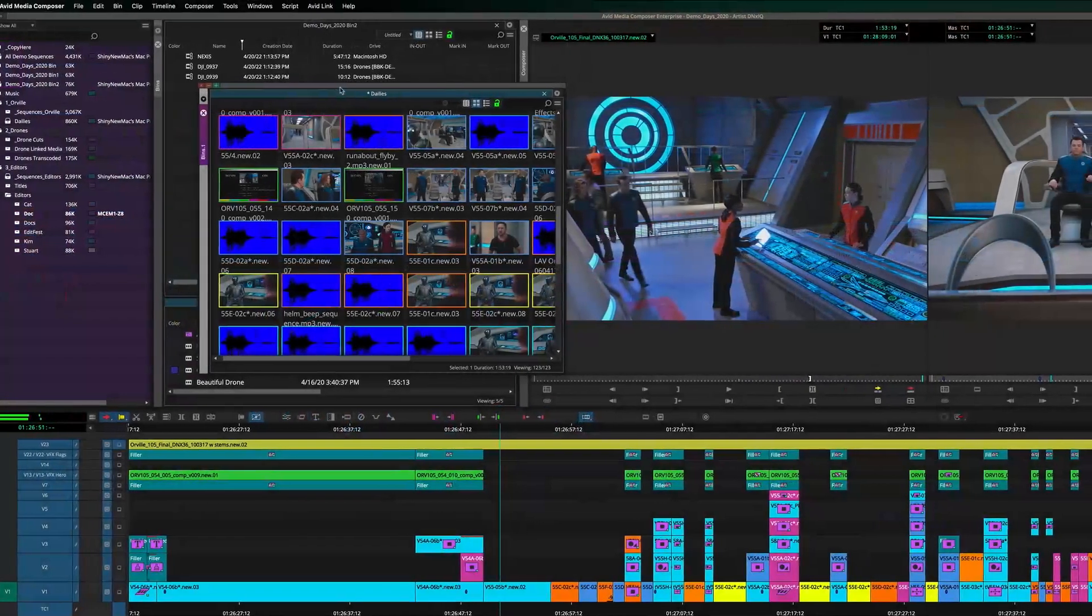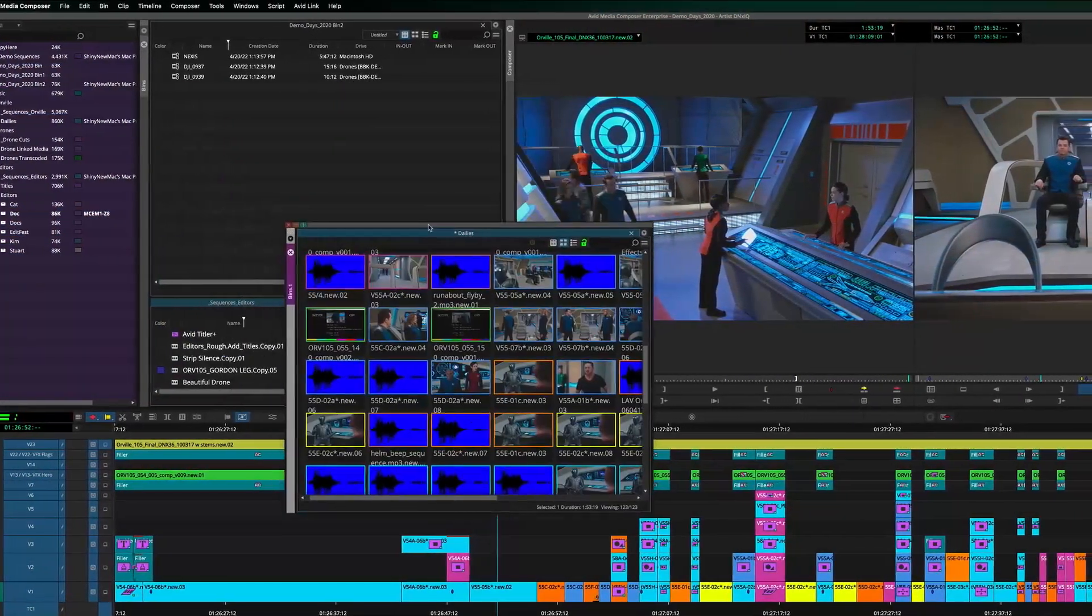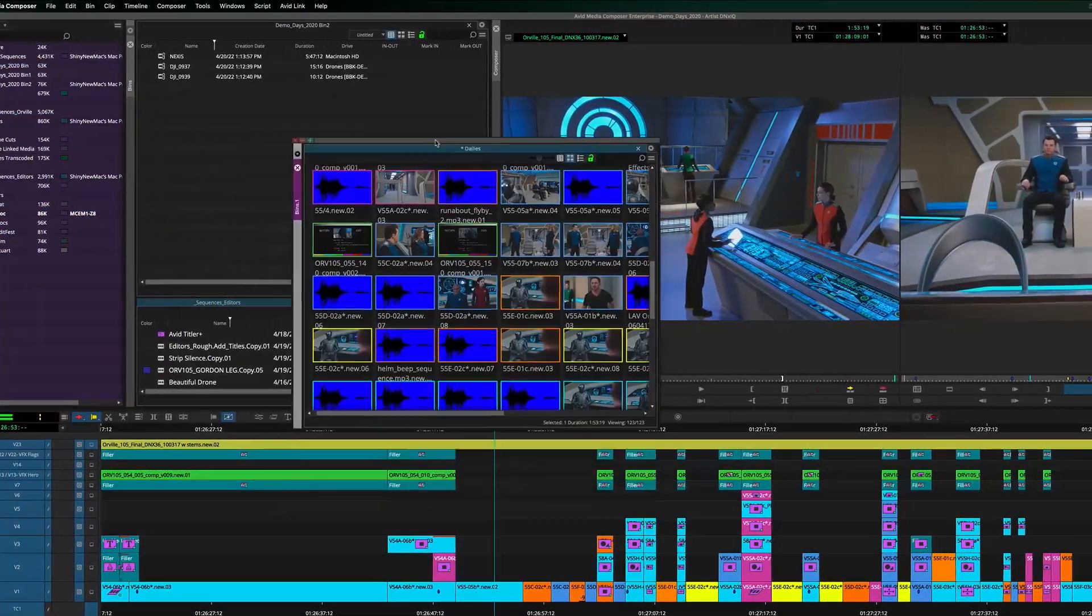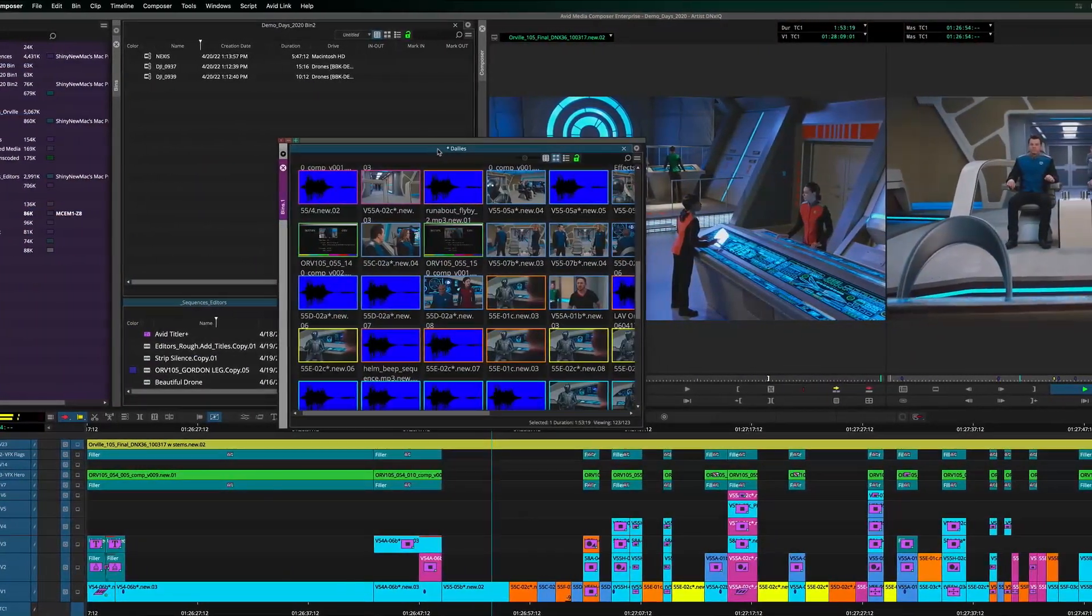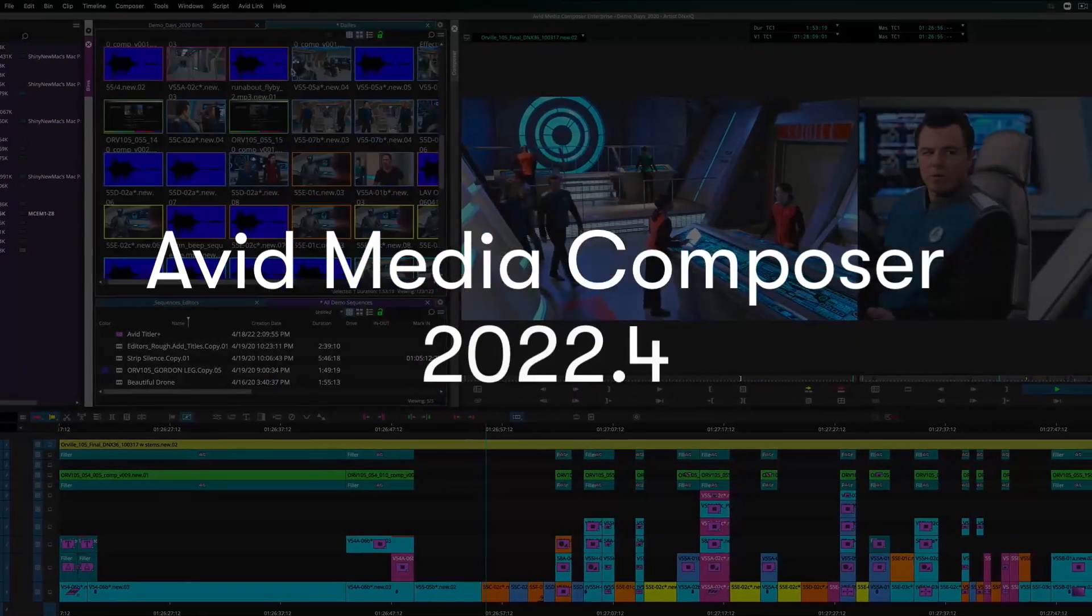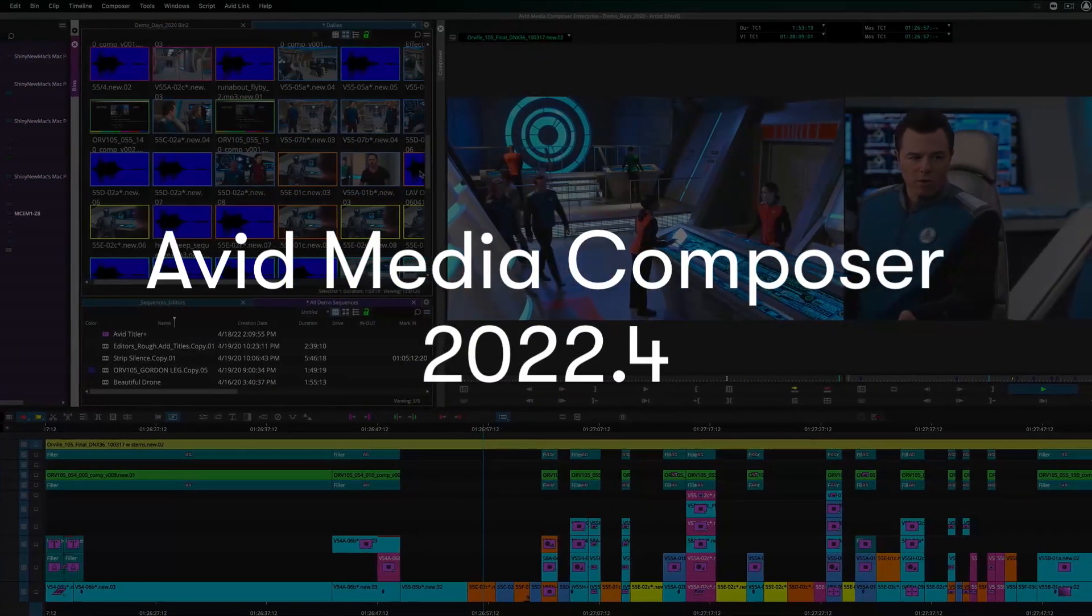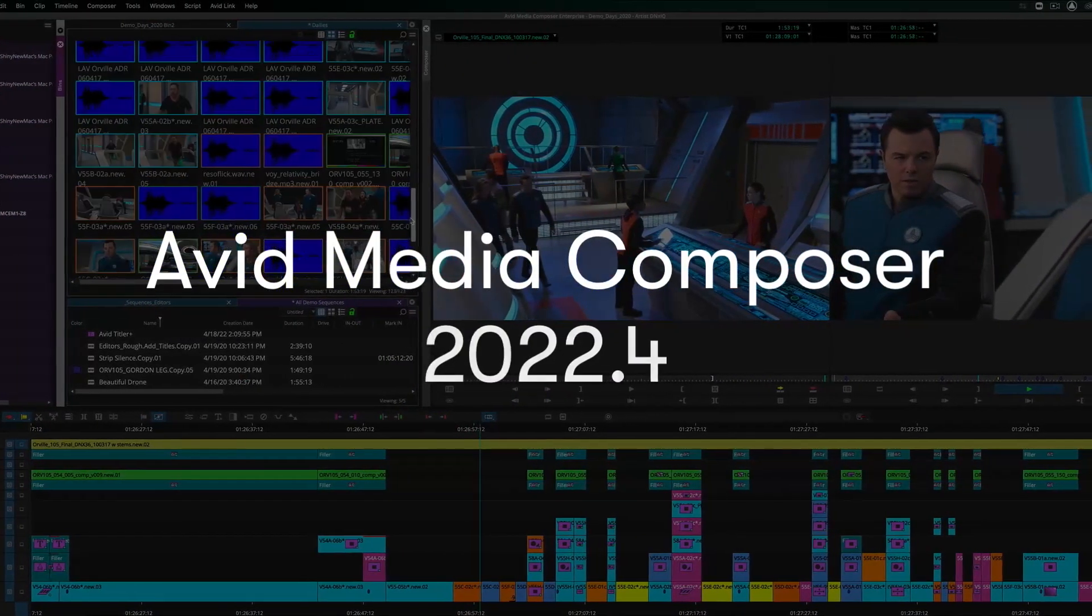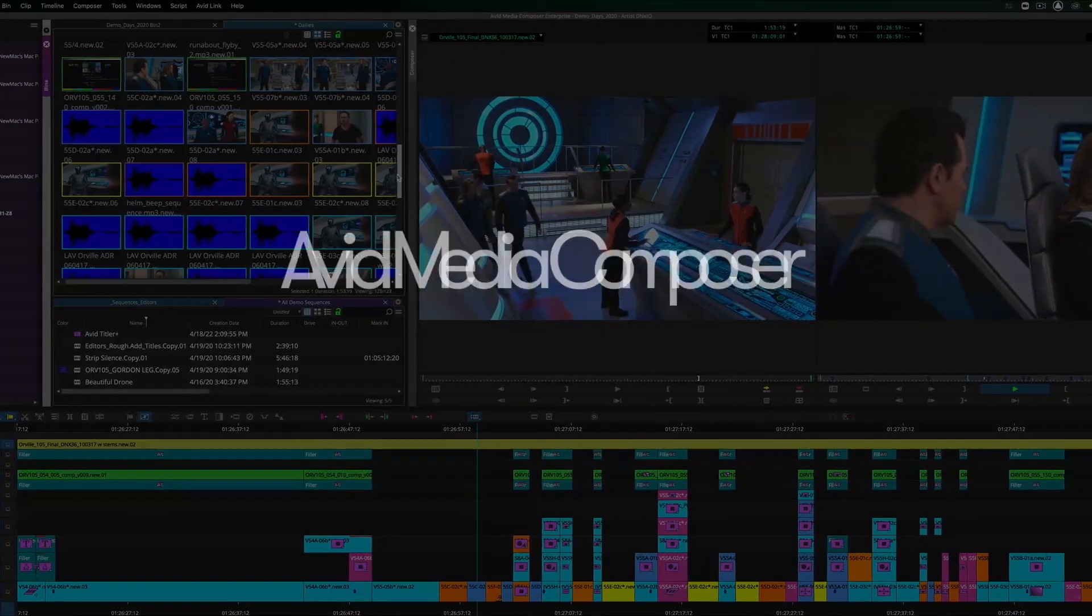Hi everyone, it's Michael Krulich with Avid's Product Marketing, and today we're going to take a look at what's new in Avid Media Composer 2022.4.